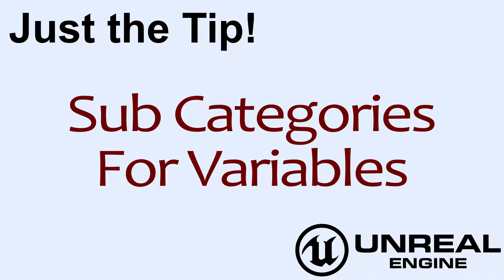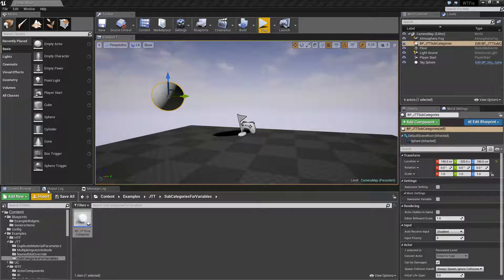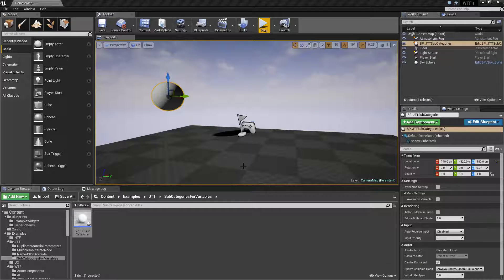Did you know that your variable categories can actually have subcategories? Well, here's just the tip. Let's run through this quickly.